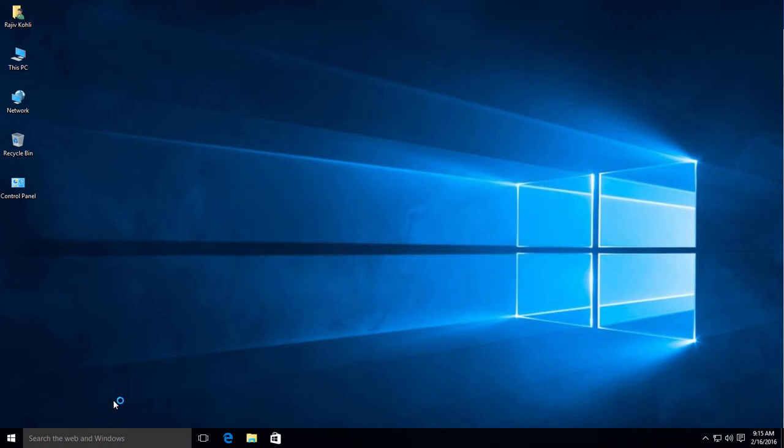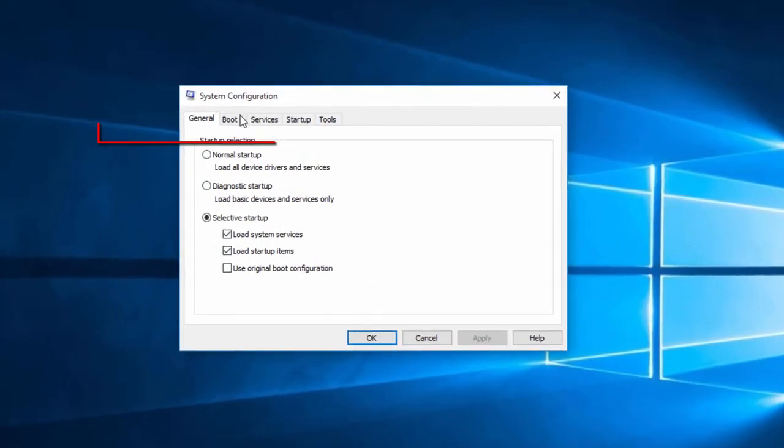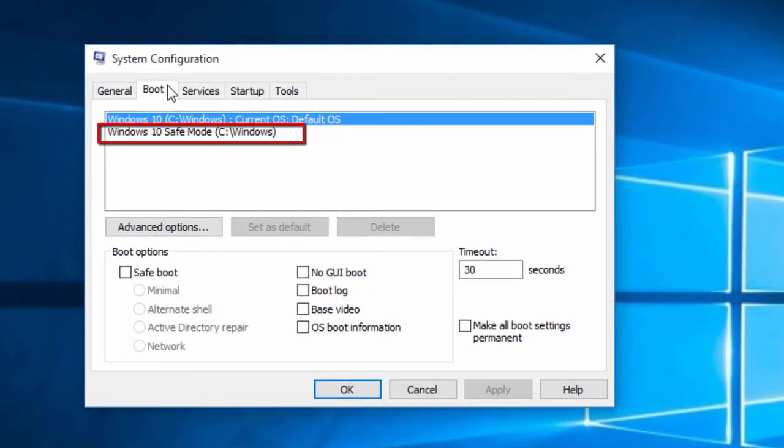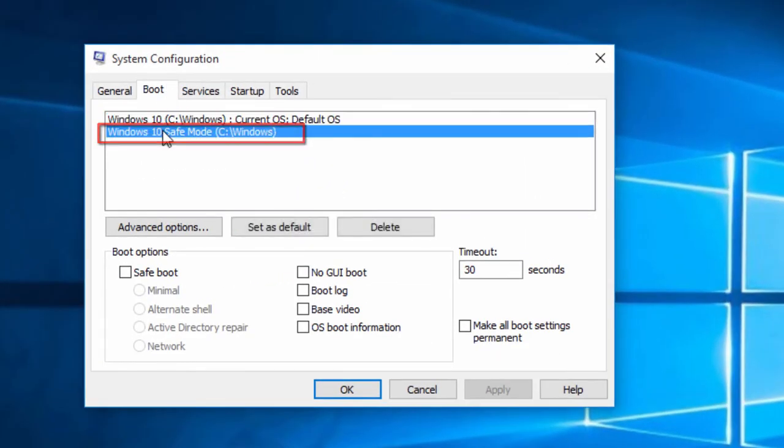Click the Boot tab within the System Configuration Utility and below you now have two entries in the Boot menu. Select the second entry from the list that we created in the previous step.